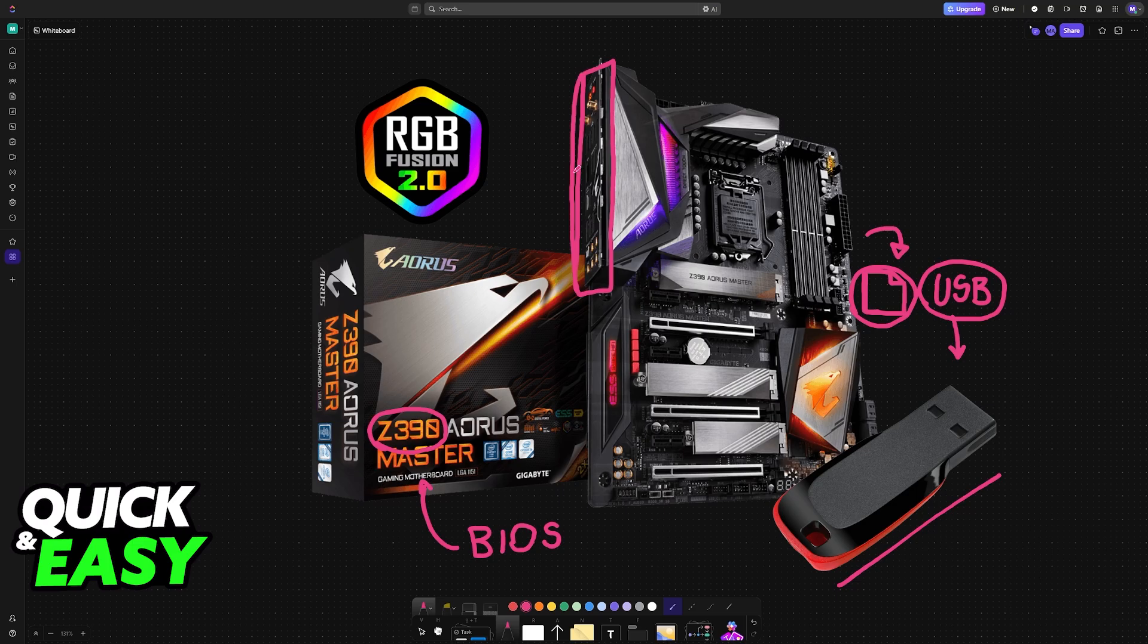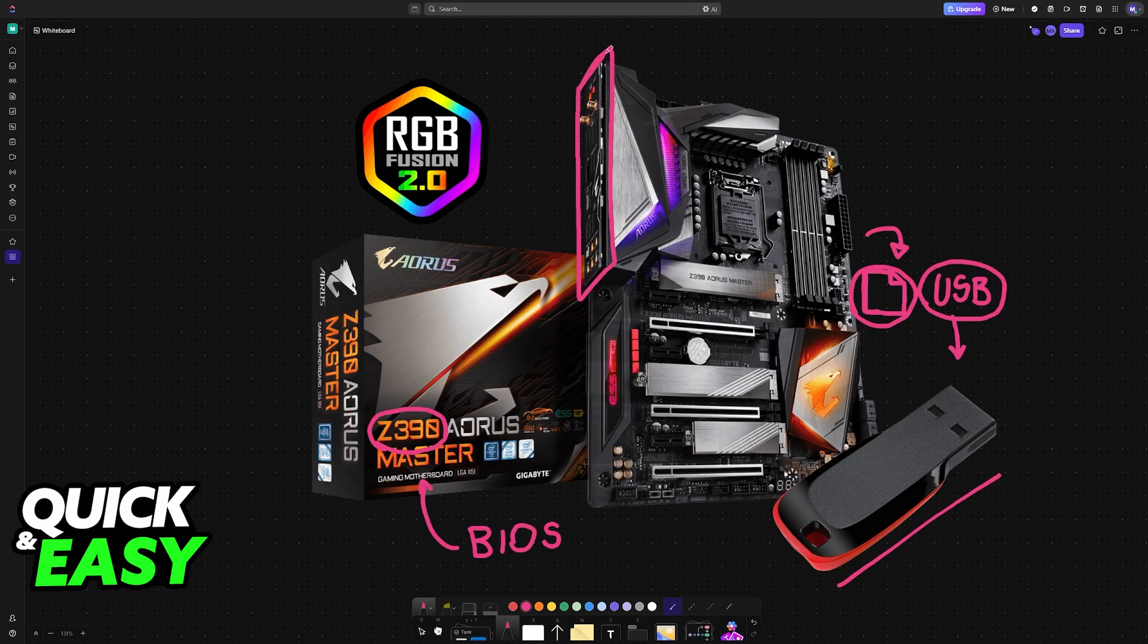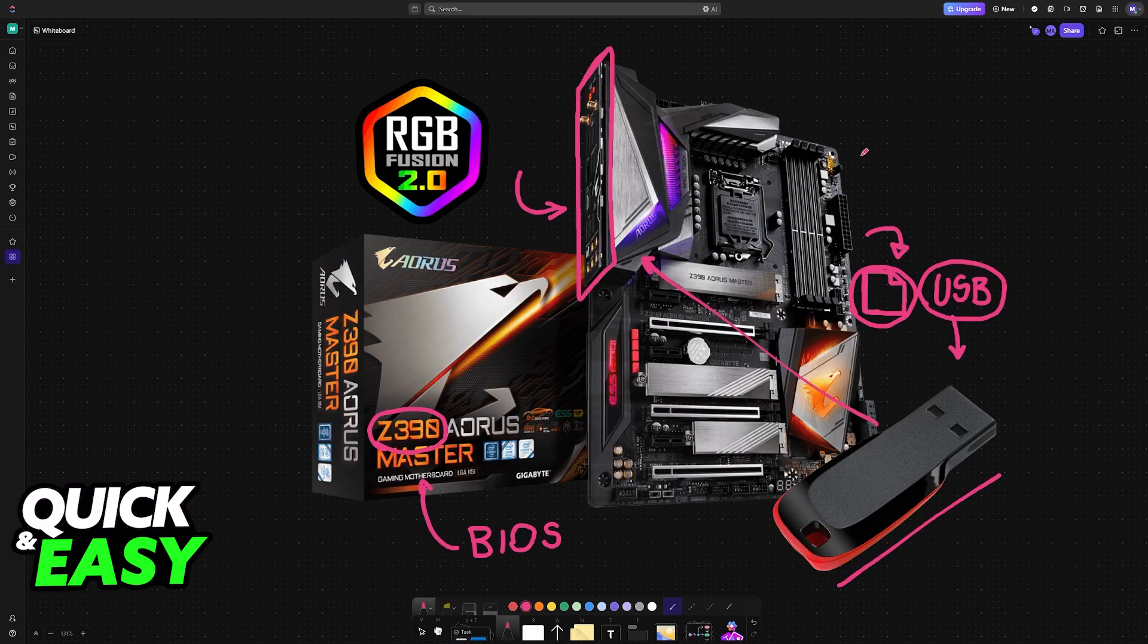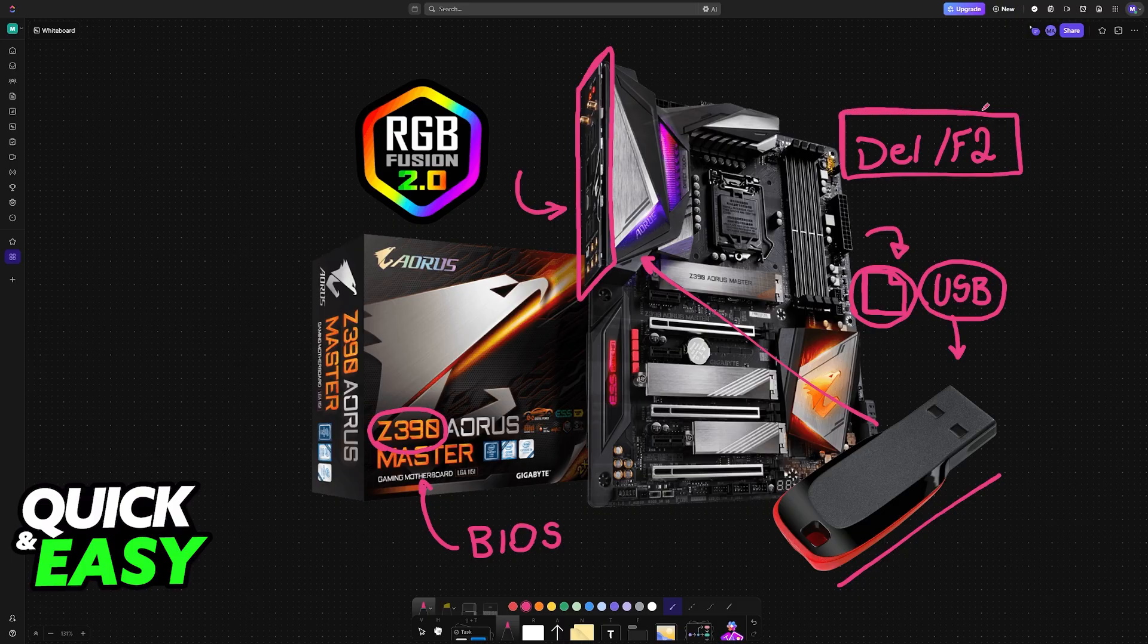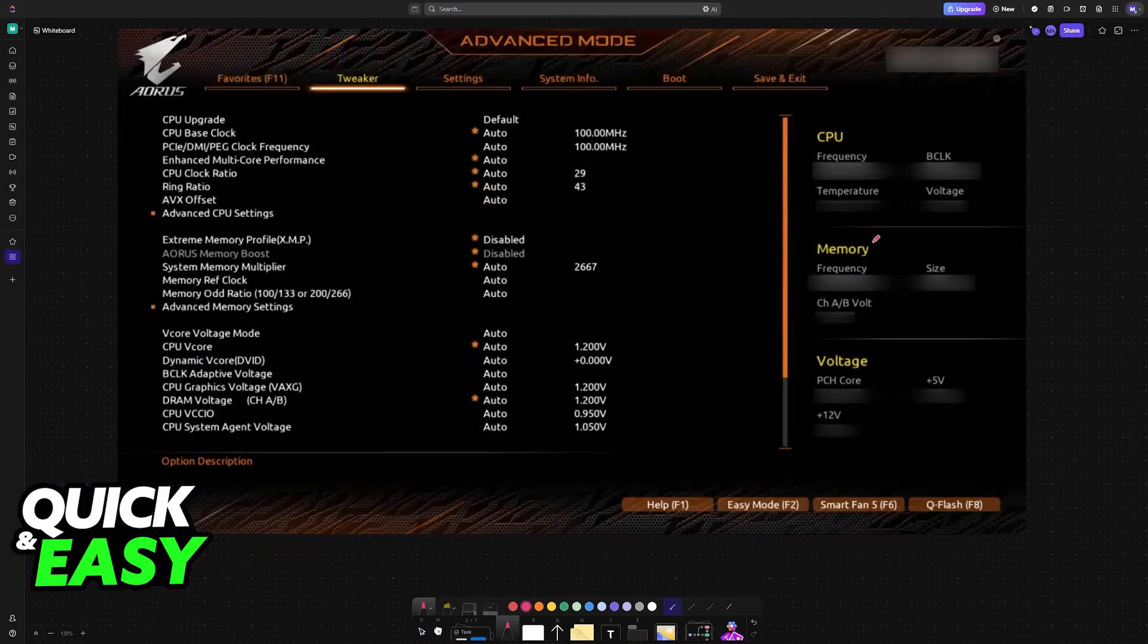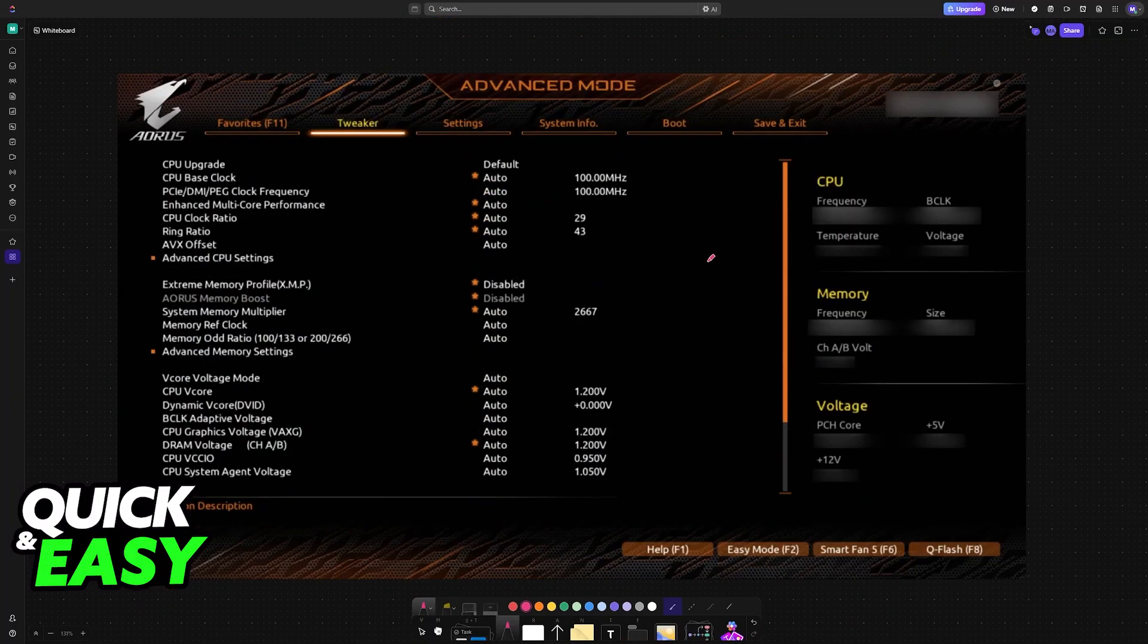If your PC case has USB ports on the front, don't use those. You need to use the ports on your motherboard. With the USB drive plugged in, press Delete or F2 during a computer reboot. Reboot your PC and repeatedly press Delete or F2 on your keyboard. This will bring you into the BIOS interface.